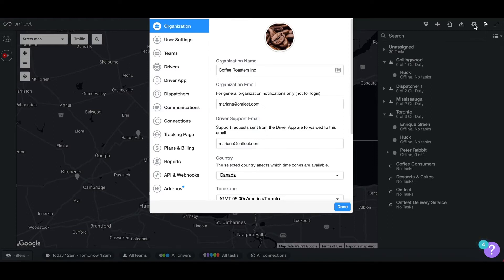Once you have selected the settings icon, click on the dispatchers option to open the dispatcher screen.